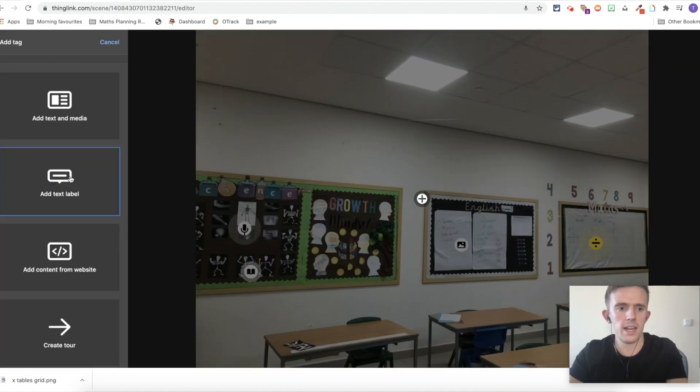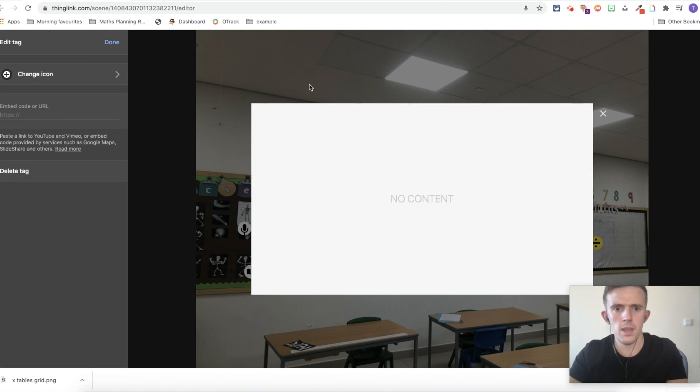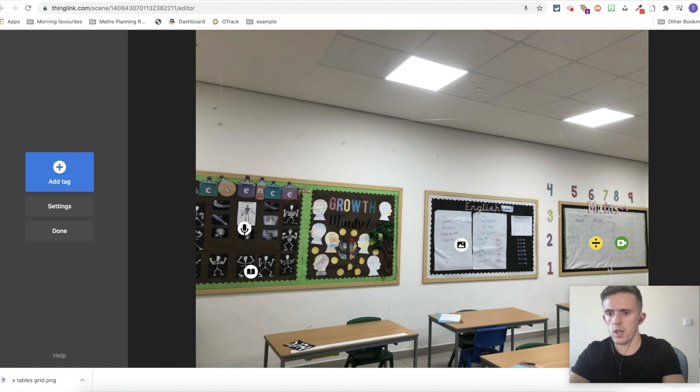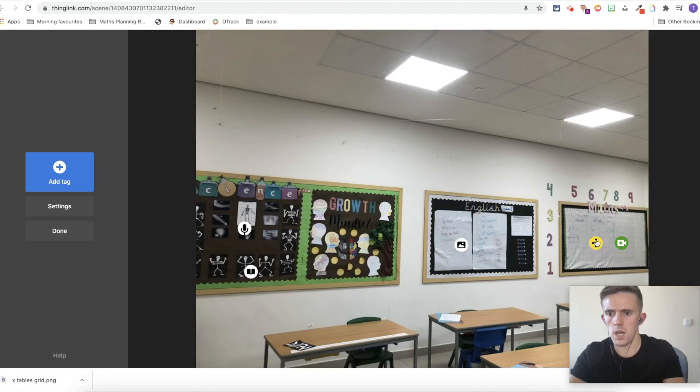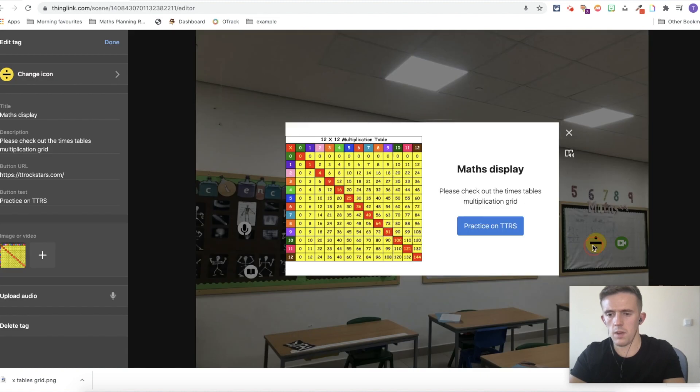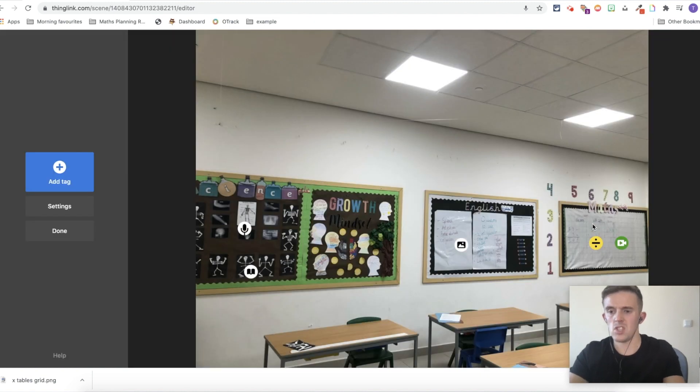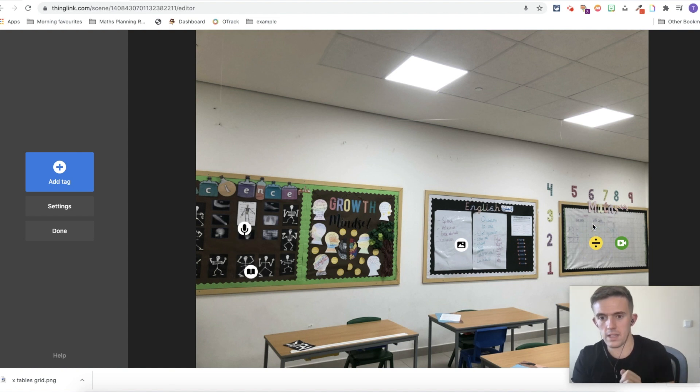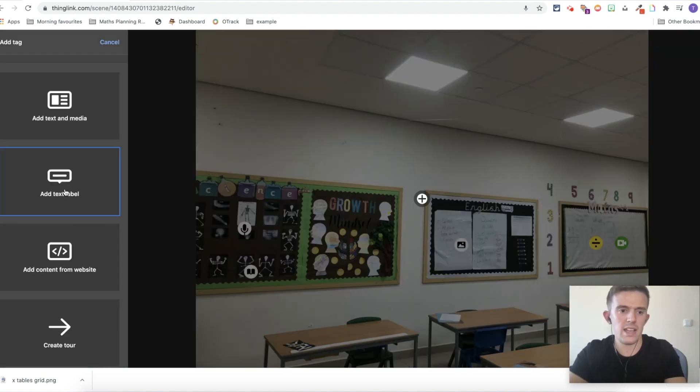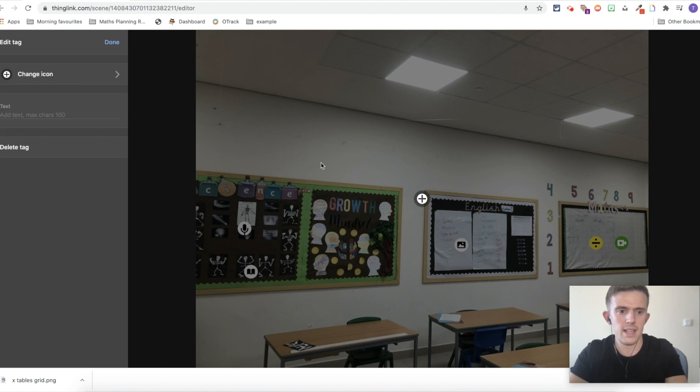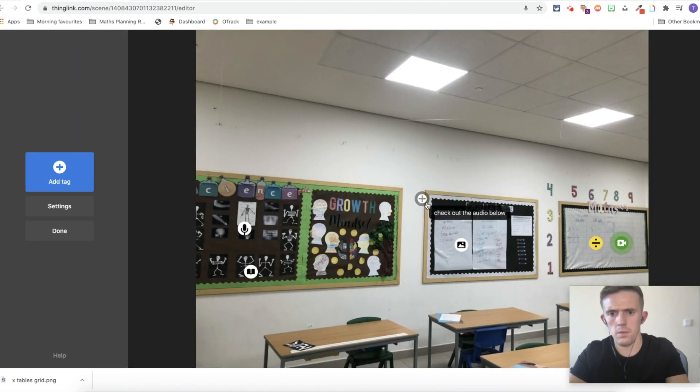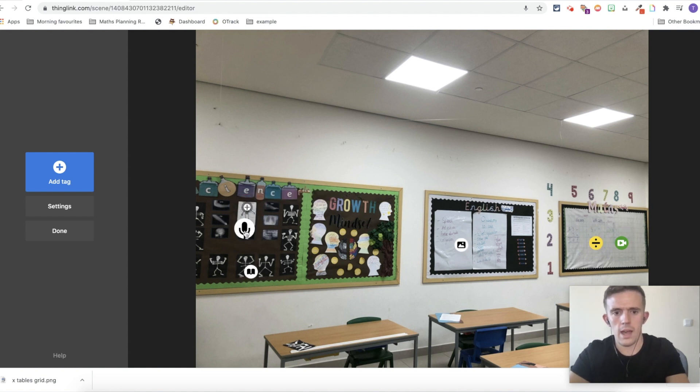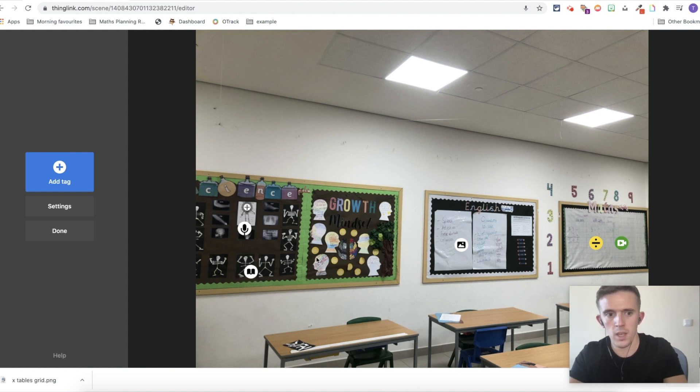From there, we're going to add another tag. We're just going to add content from a website. And we're going to add a multiplication song. As you can see, I've changed the logo to a custom video one. So as you click onto that, the video pops up. So now I've got these two here, and it just starts to bring this display, this photo to life a little bit and gives the children lots of different things for them to interact with. From there, you've also got a simple text label. I've just put check out the audio below. And I'm just going to drag that across. So the children go across that, it says check out the audio below. And that will automatically play as the children hover over it.